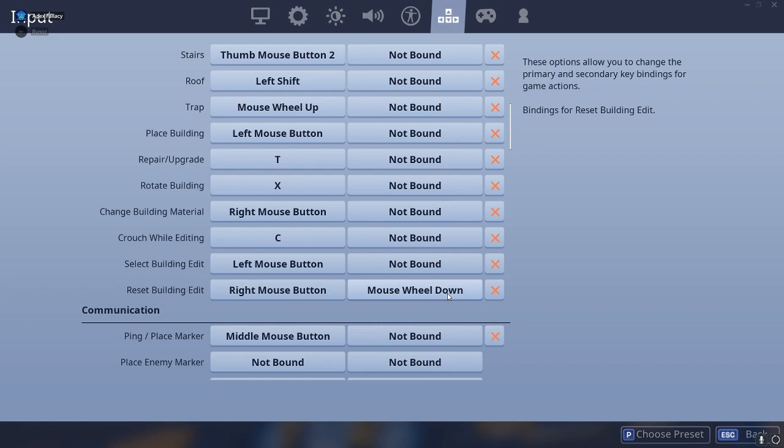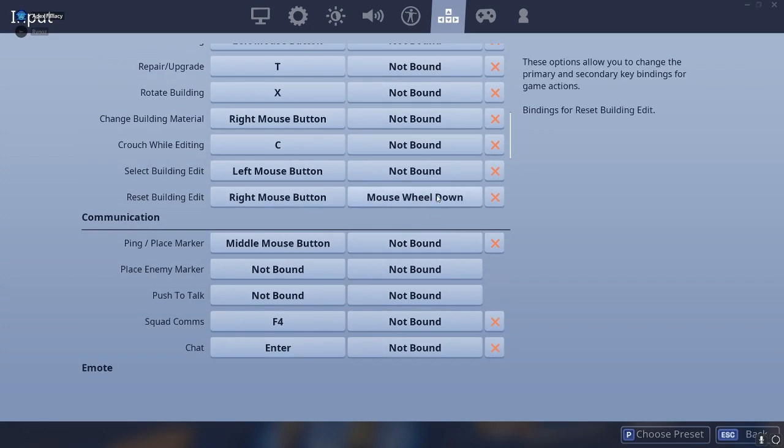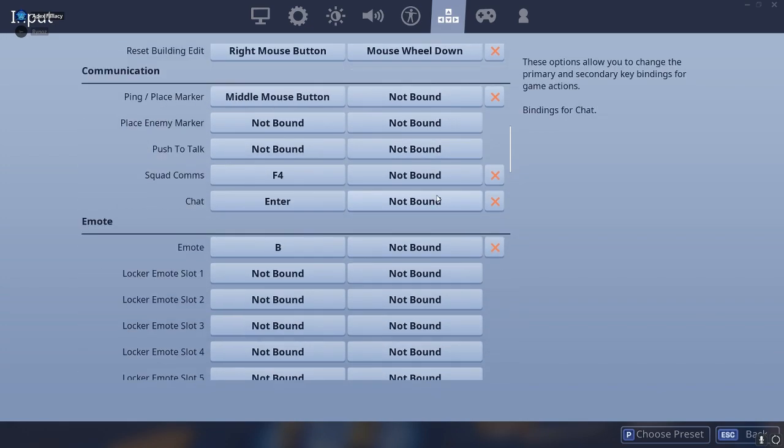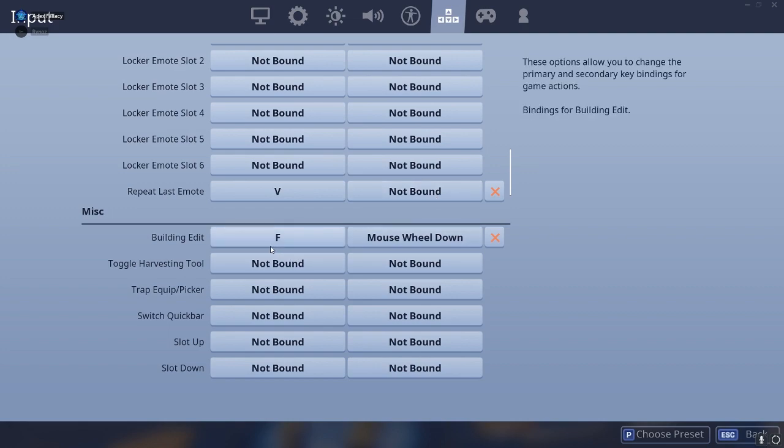So reset building edit, I put that as mouse wheel down. You want to do the exact same thing as I've done there, so make a scroll reset basically. And then building edit, I've put that as mouse wheel down as well. You can see that just to be sure that's on both key buttons.